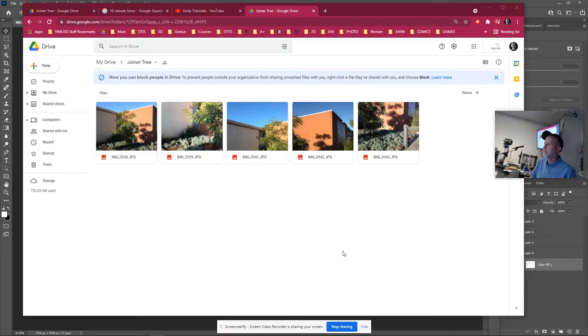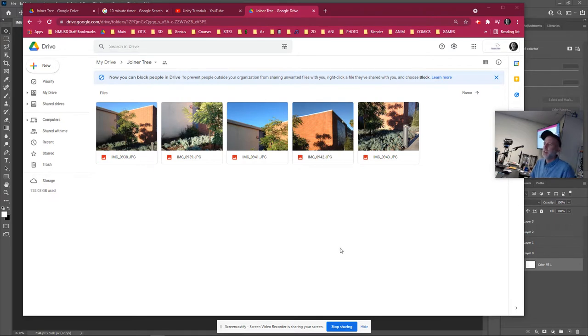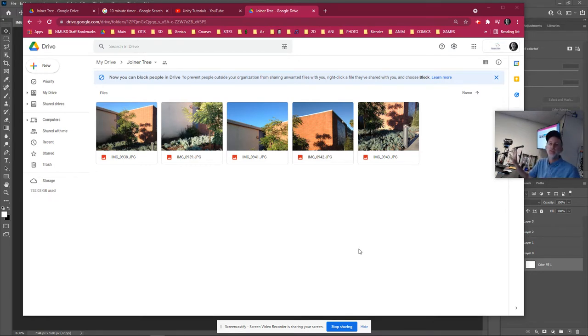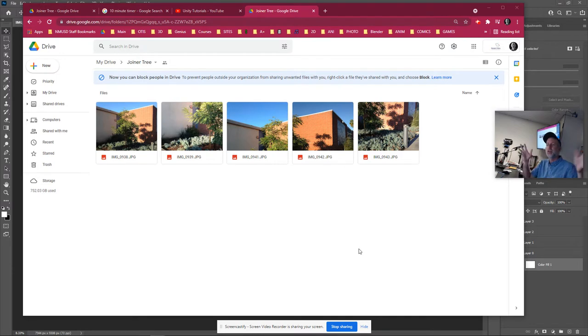Alright, this thing is recording, good. Hi, I'm sorry I'm out today but that's okay. You have everything you need in these two YouTube videos that you can use to make your first photo collage.